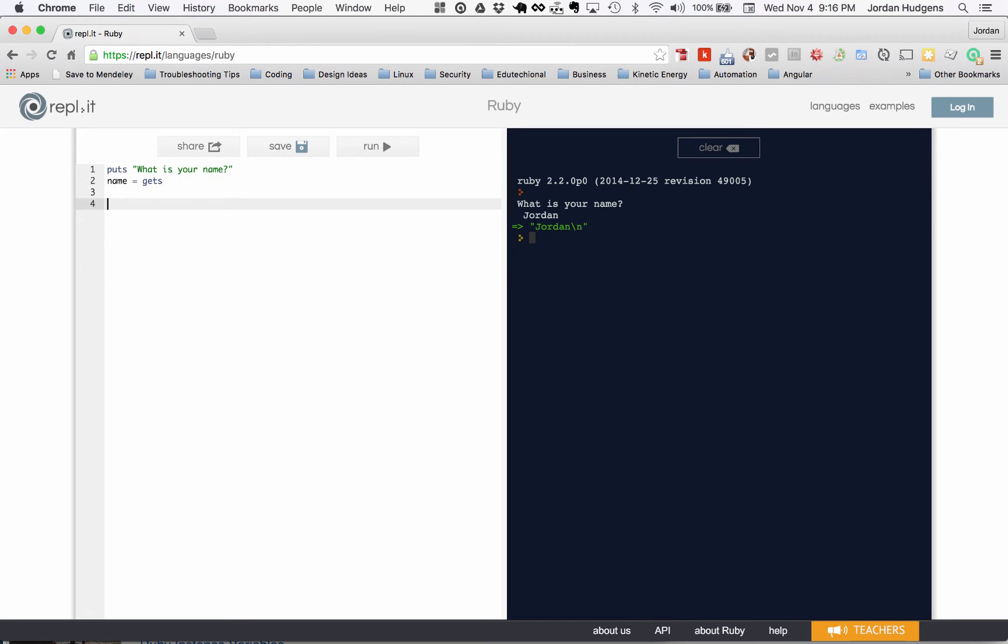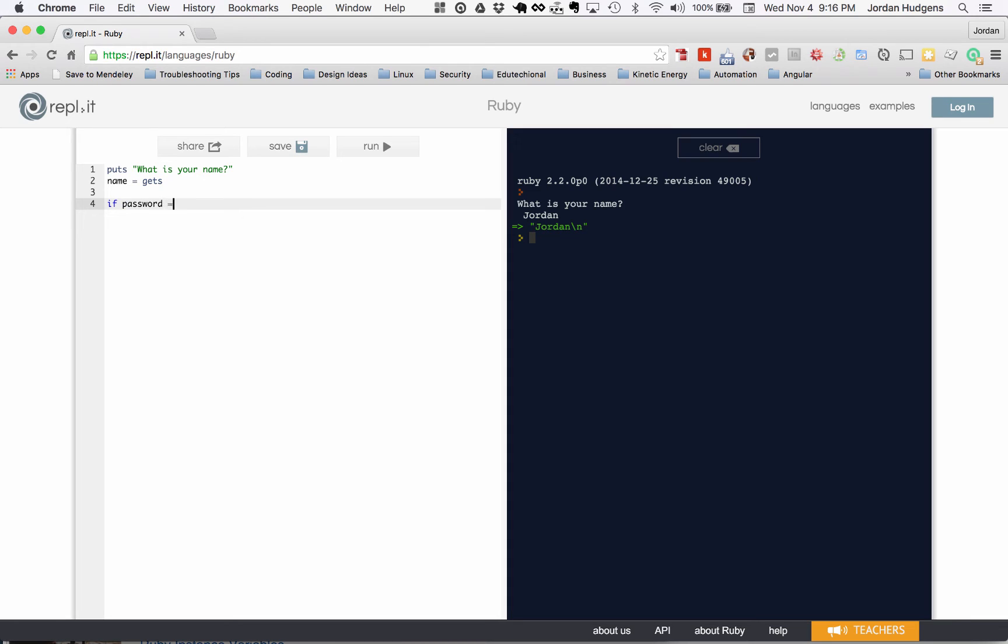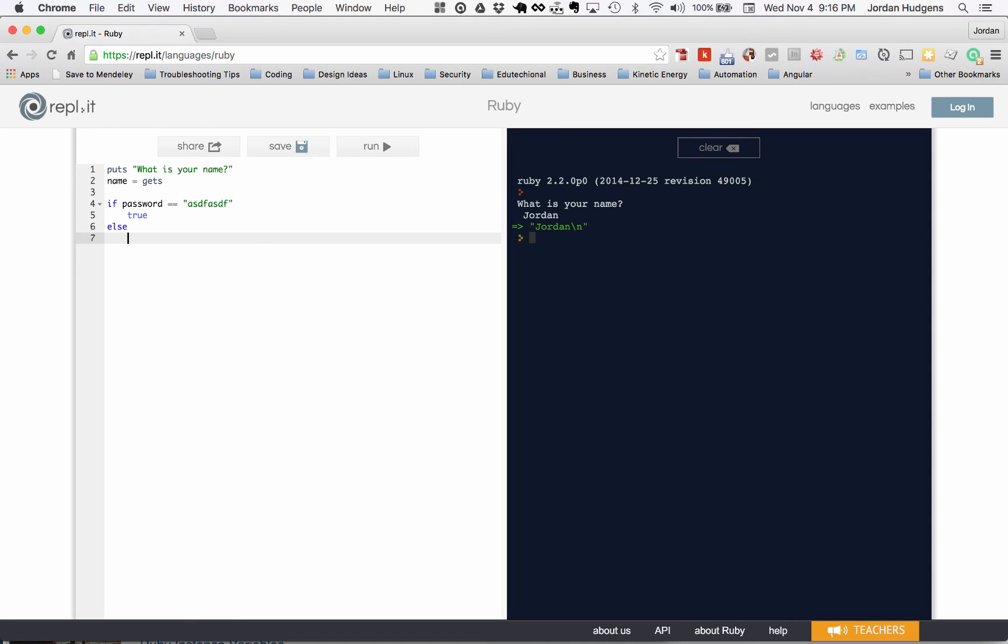Say that we were building an application for comparing passwords. This isn't the exact way you do it—it has to be more complicated for security reasons—but if you were just looking to match up passwords, we could say if password is equal to asdf asdf, return true, else false.